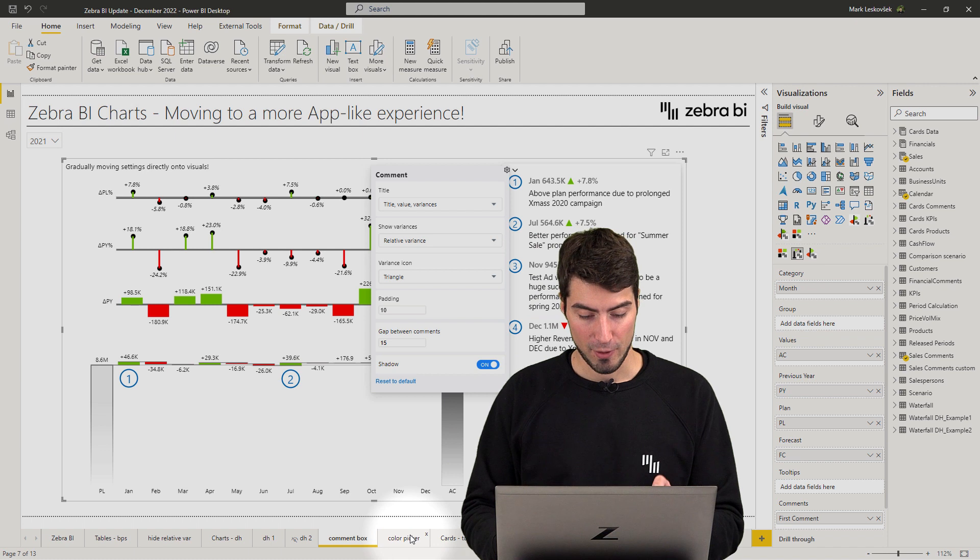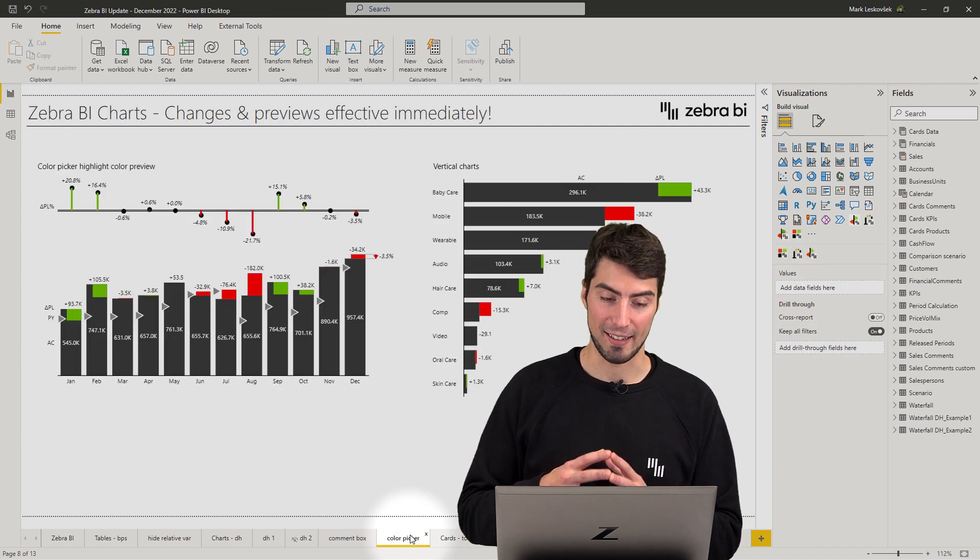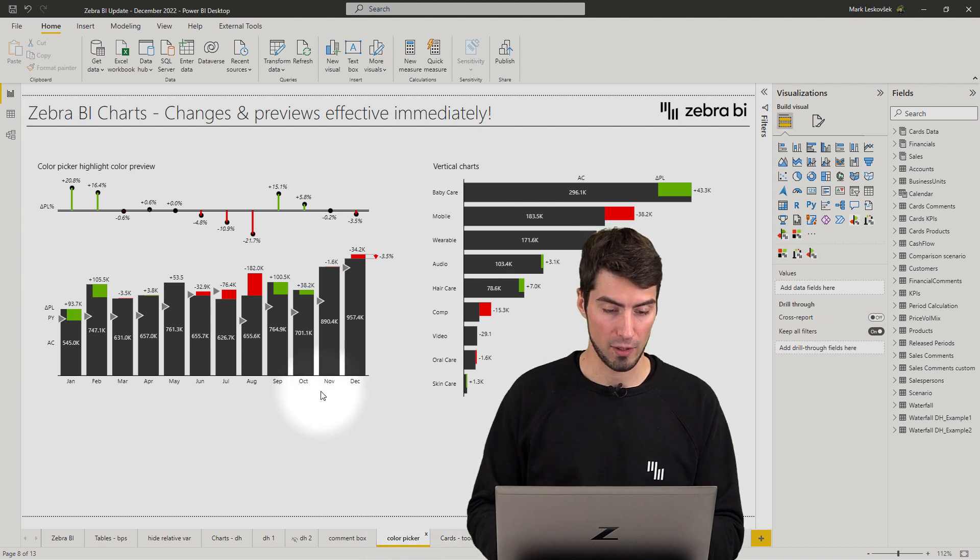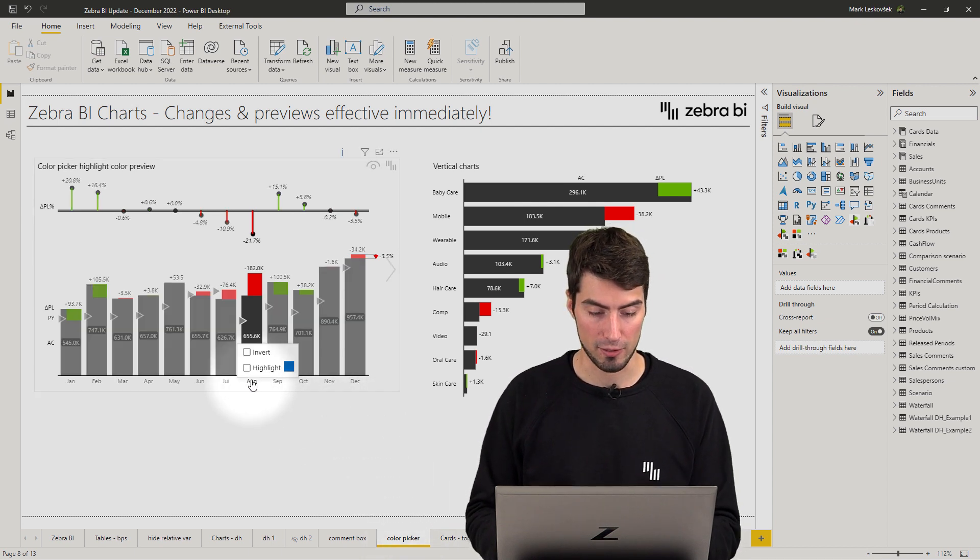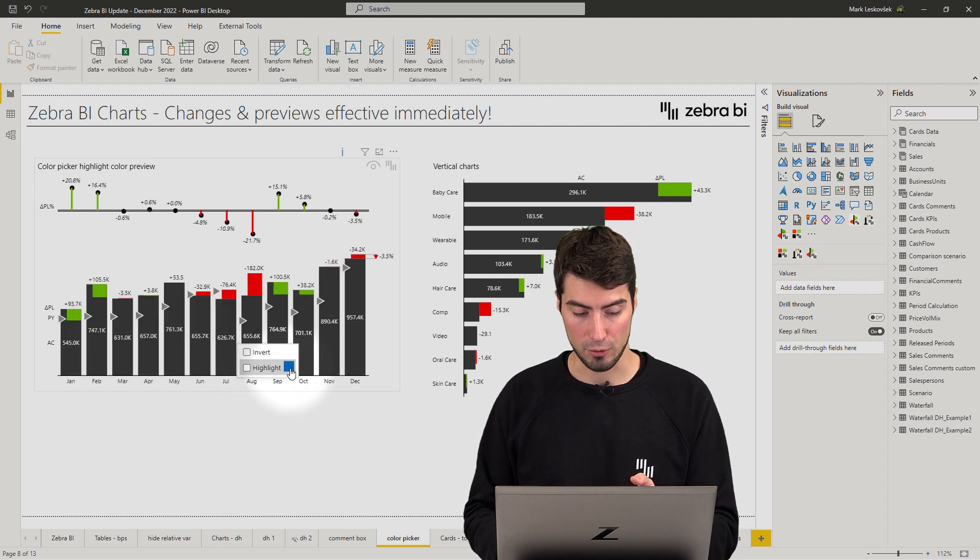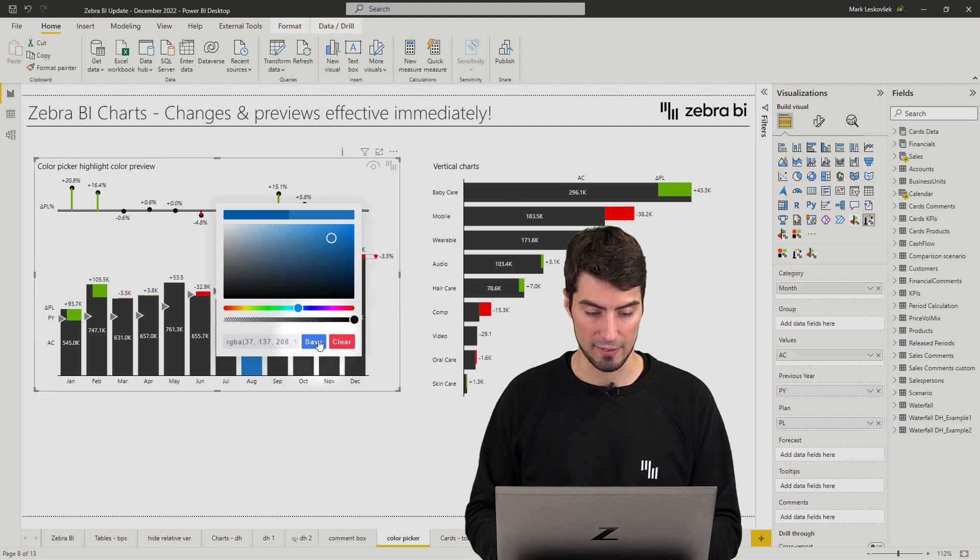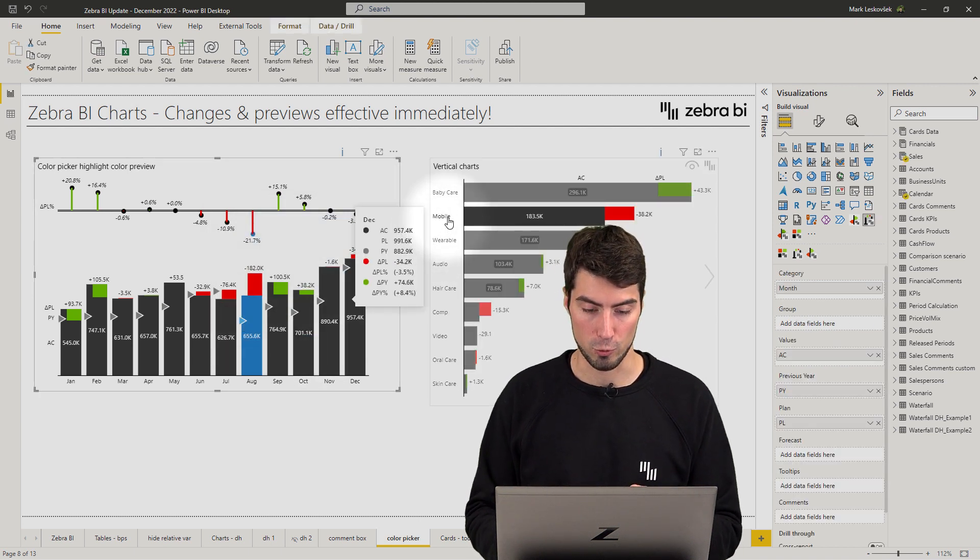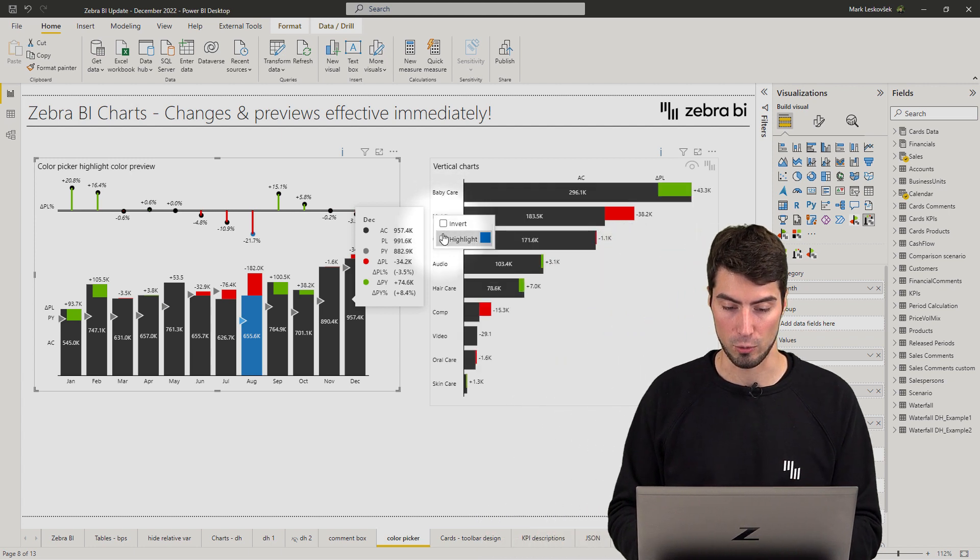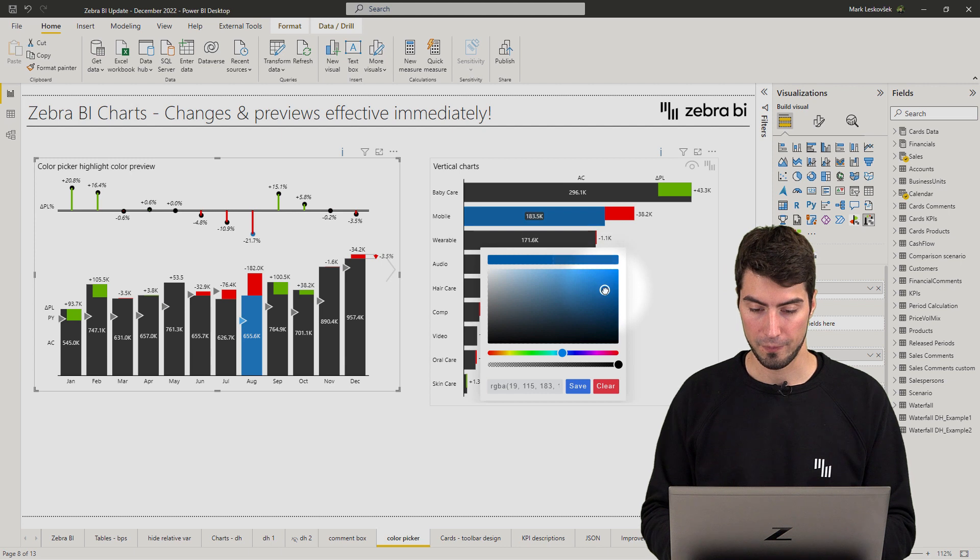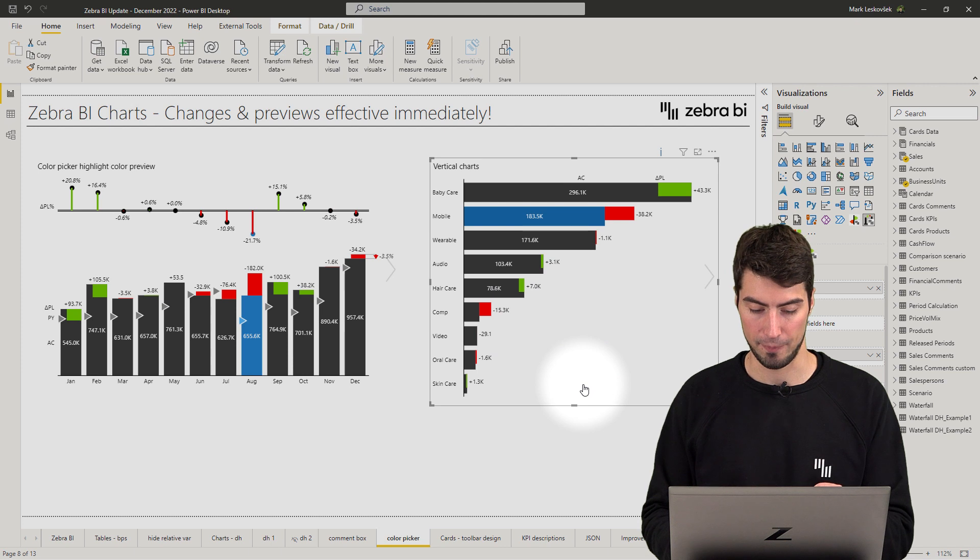Next, we have added a preview for the highlight color picker on the charts. So if you want to highlight a particular chart and you want to select the color, you can now right-click on the category and when you select the color for the highlight, the preview will be already in place in the background. This also holds true for the vertical charts, so you just simply right-click, select the color and the preview is in action. So you should see the changes there and then.